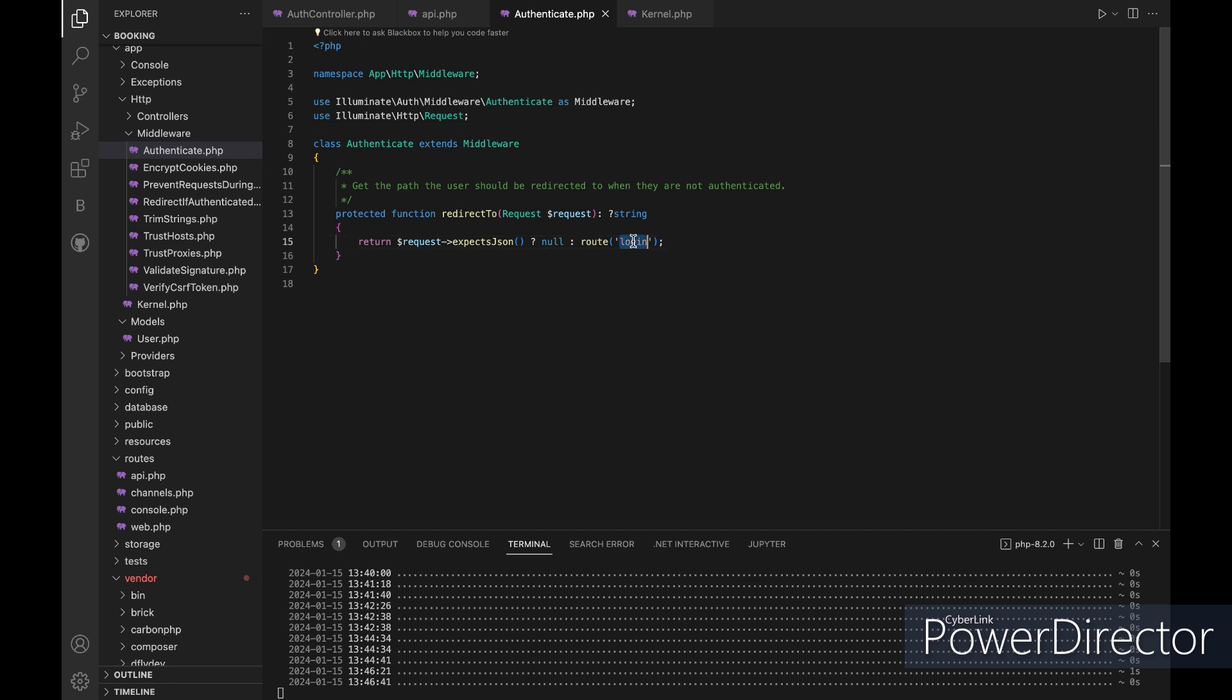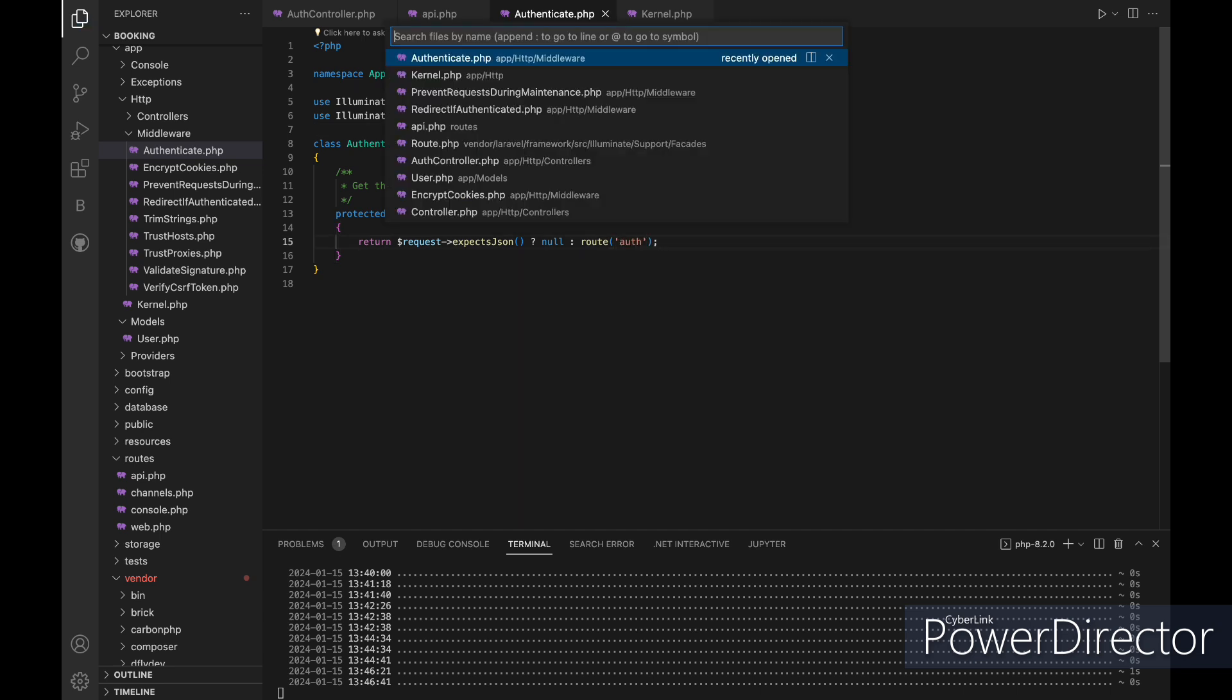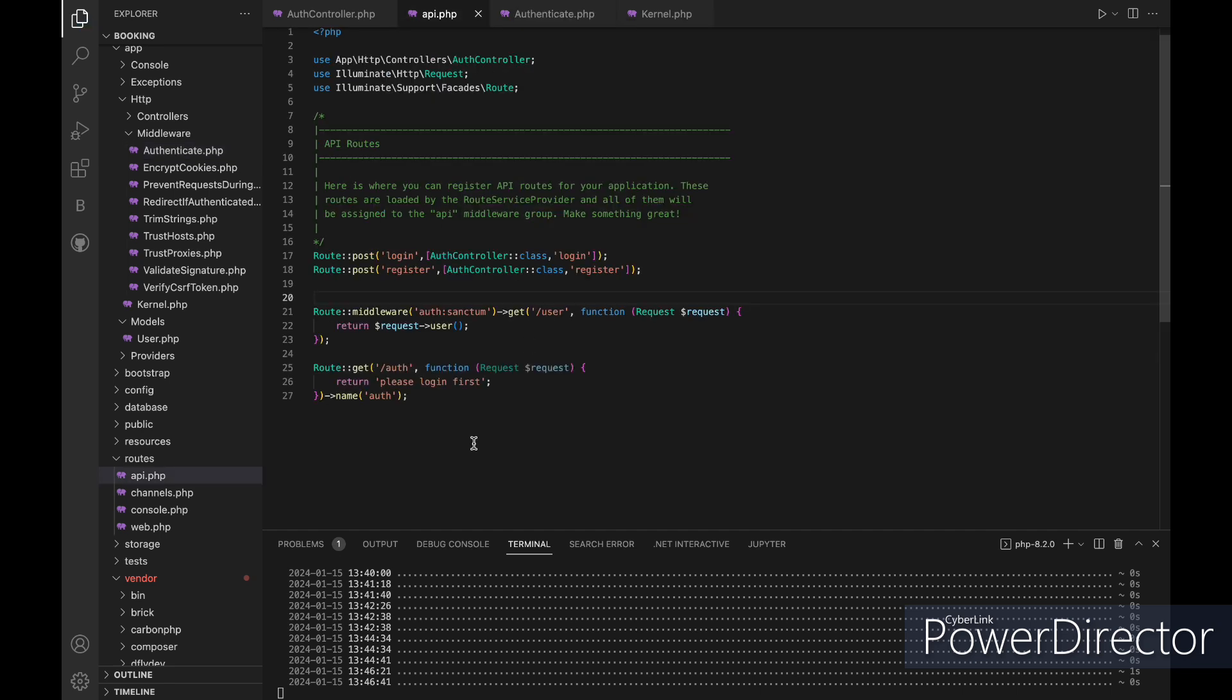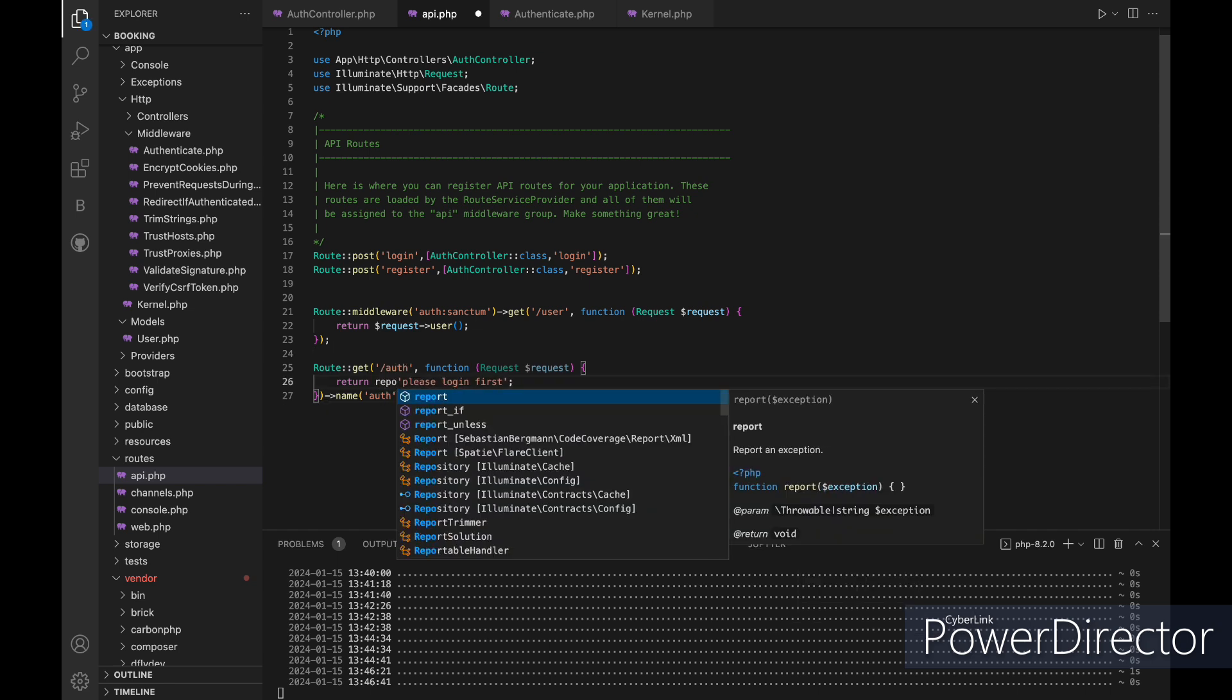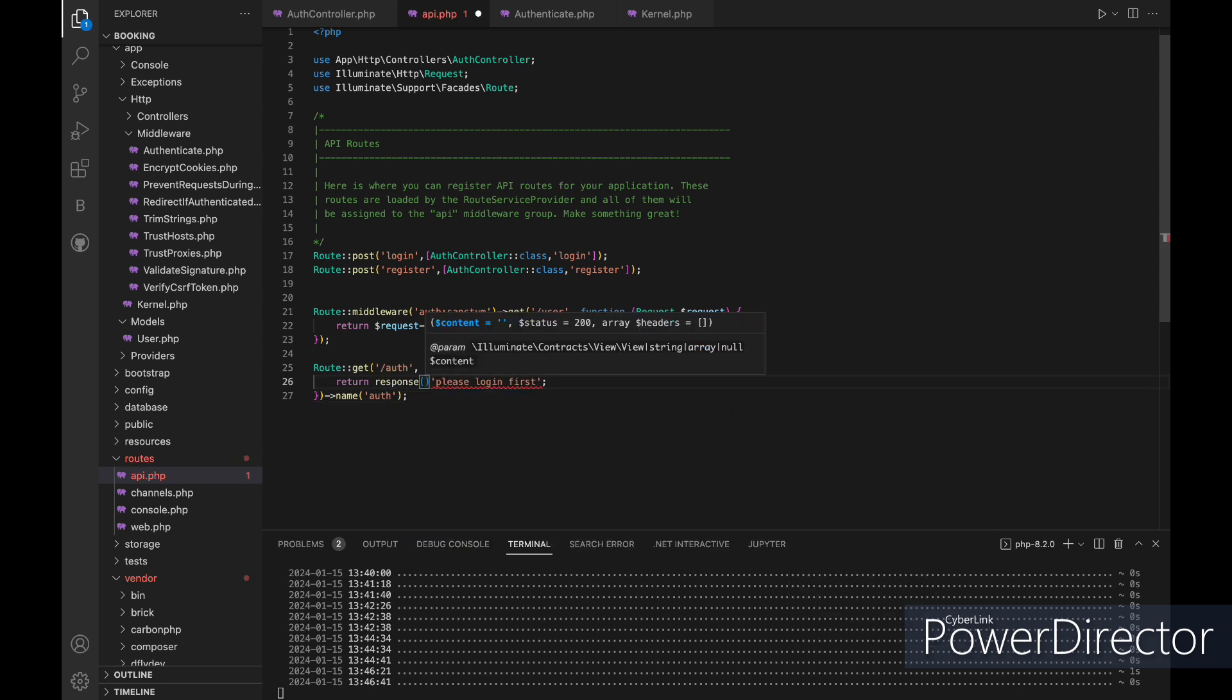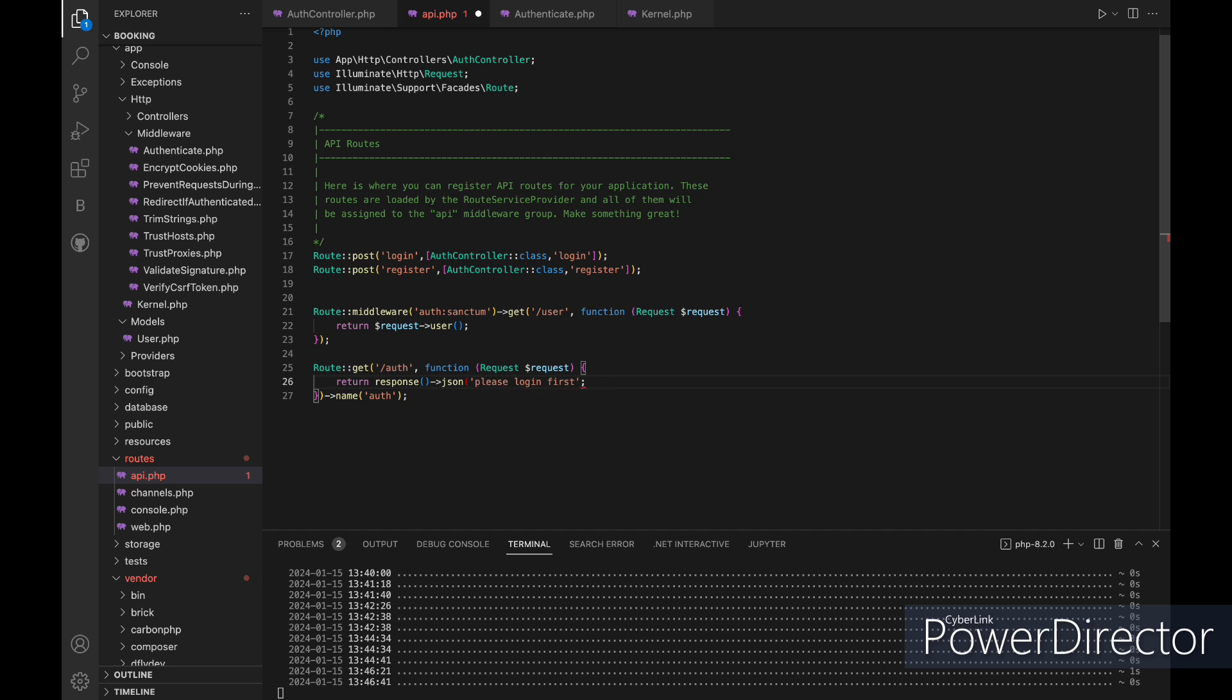Now let's change the name of the redirected route and let's call it auth. I have created a simple route to return a simple message and I have named it auth. But let's first make it return a response JSON with the message, and then let's go and try it, and yes we got the message that we just added.